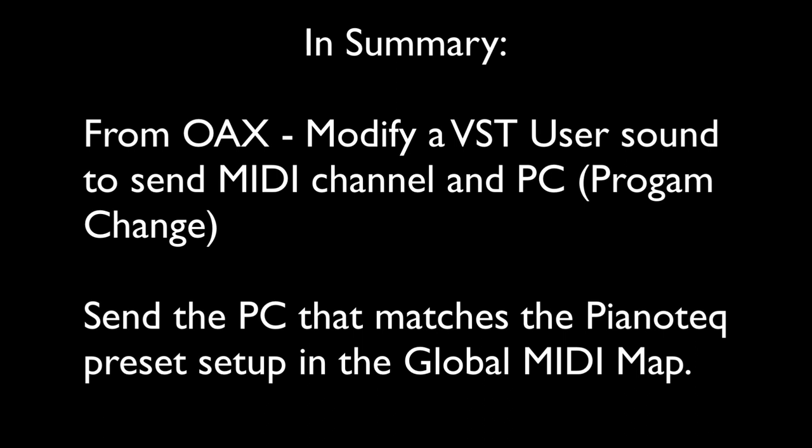And once you do that, now you can load those sounds up in OAX, and from the OAX touch screen simply touch it and it'll send the appropriate commands over to the Piano Tech. As always, thanks for watching!